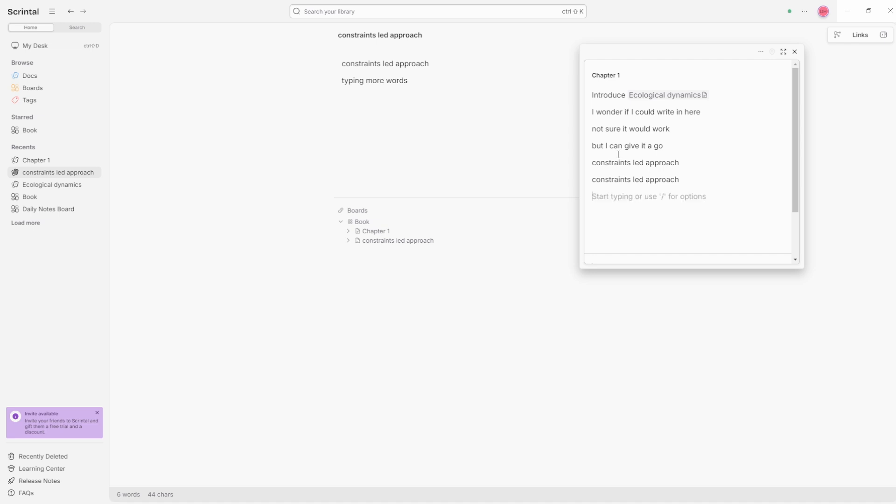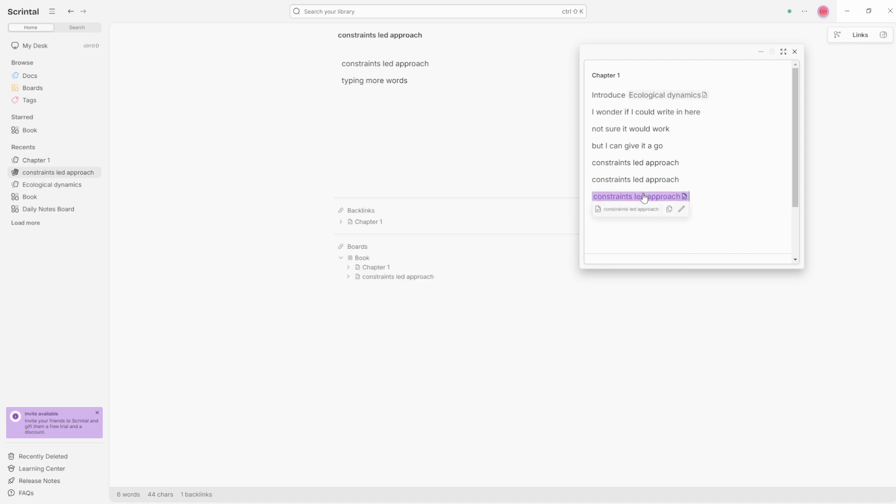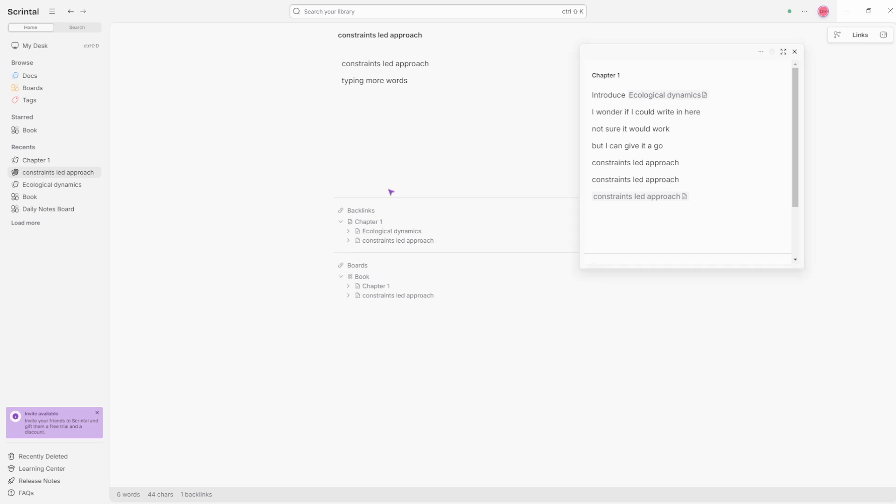If I come into the chapter one doc and go plus and start typing constraints led approach, you can see there's doc that appears. Now I've created the link inside of the constraints led approach. I have a backlink. You can see we've got the boards inherent links that expands and then the backlinks. And inside the backlinks, we've got chapter one.